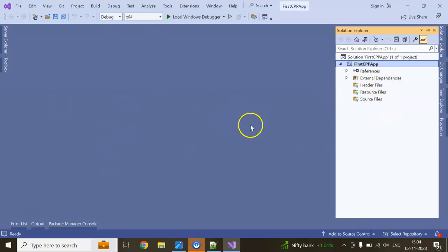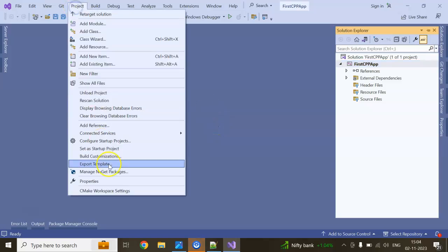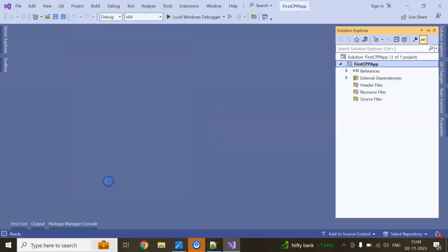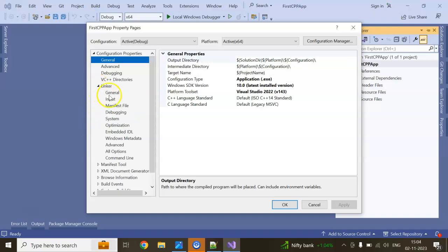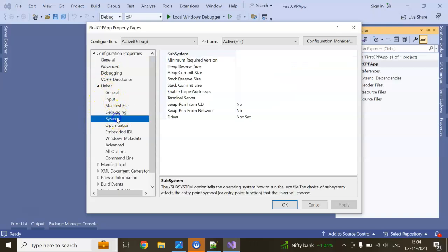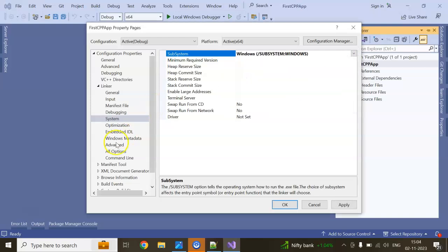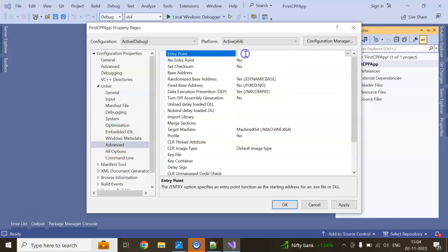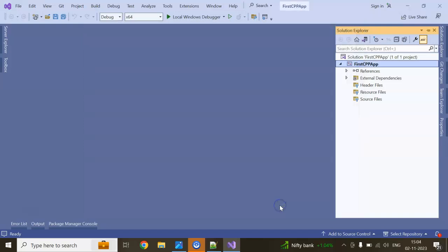To configure the Windows desktop mode, we need to do one more step. Go to the Project section, go to Properties, then go to Linker, System, Subsystem, and here you can set it to Windows. Then go to Advanced, Entry Point, and you can give it the value 'Main'. Click OK.